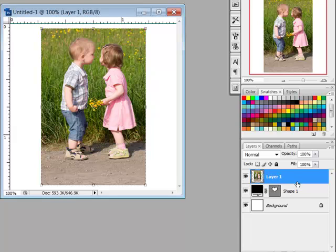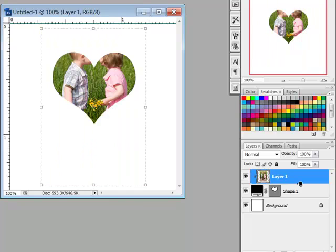Then hold the ALT key, or on a Mac system the OPTION key, and place your cursor between the photo layer and the shape layer. When the cursor changes to a double circle arrow, click. This creates a clipping mask which causes the photo to take on the shape.